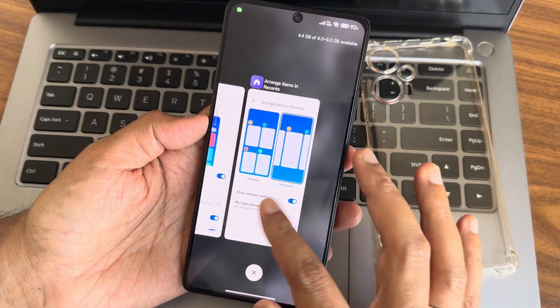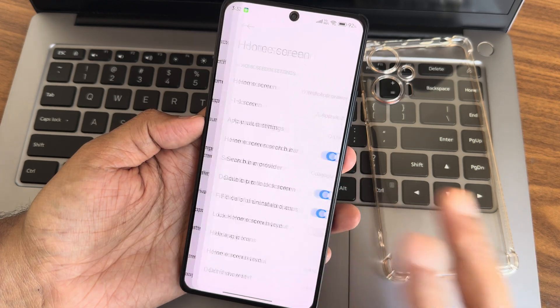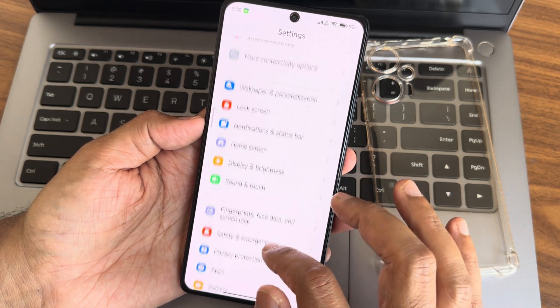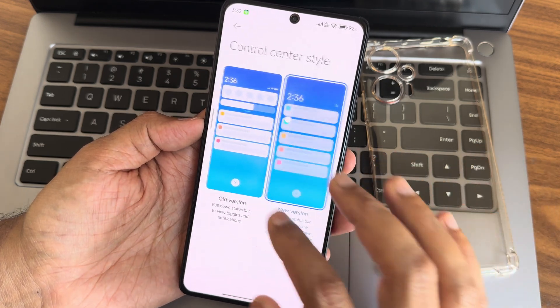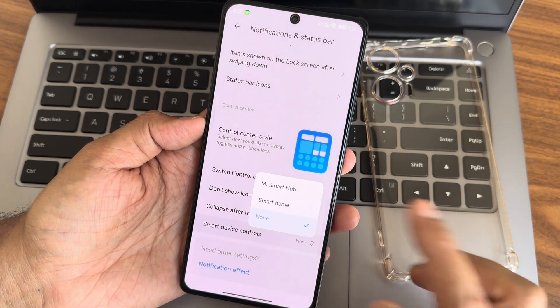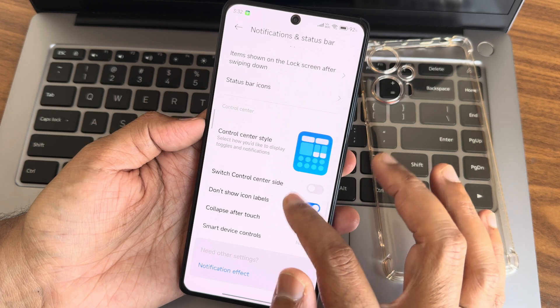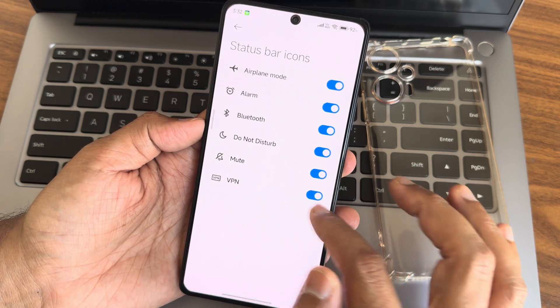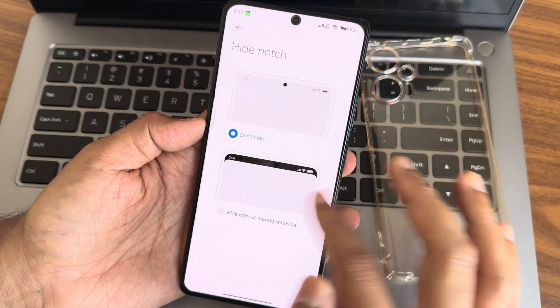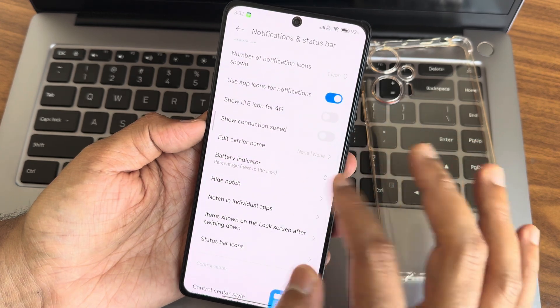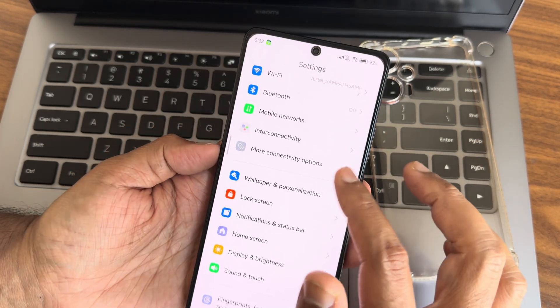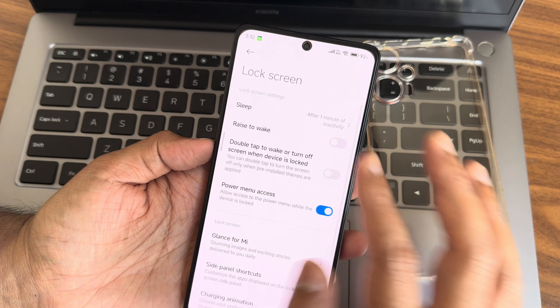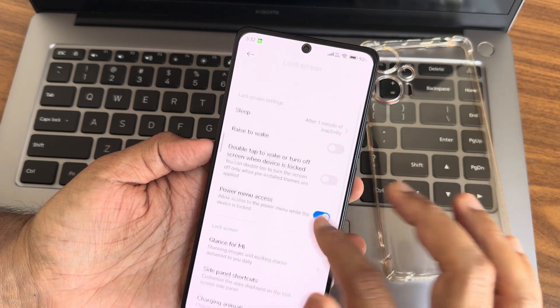Notification and status bar settings are standard. Collapse notifications after touch is an option. Status bar icons include hide notch and battery indicator options.